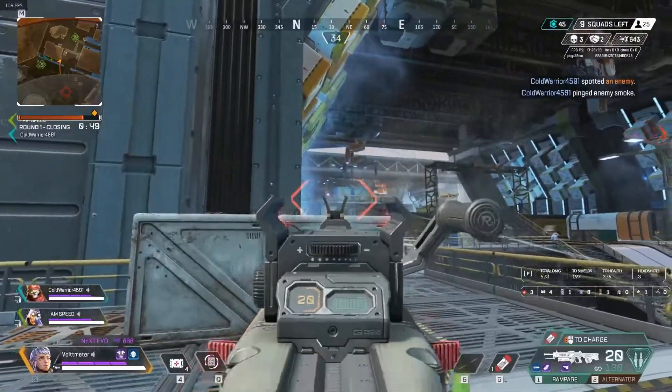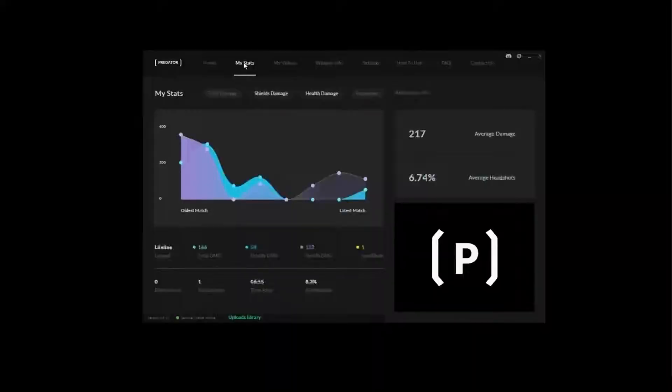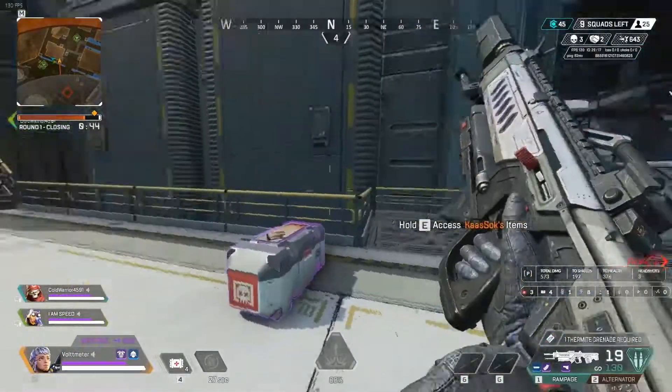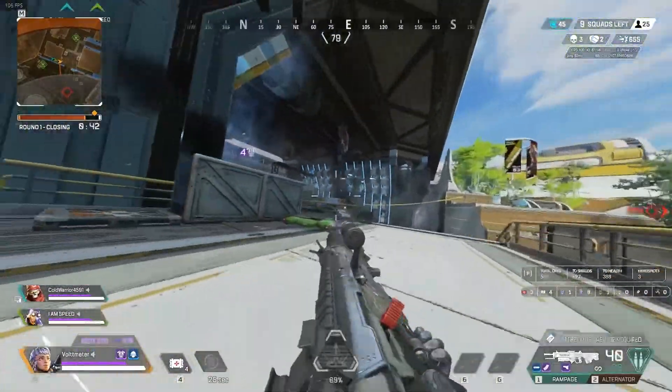But the fun doesn't stop there. Predator also has many features for post-game analytics you can view after you finish vanquishing your enemies.